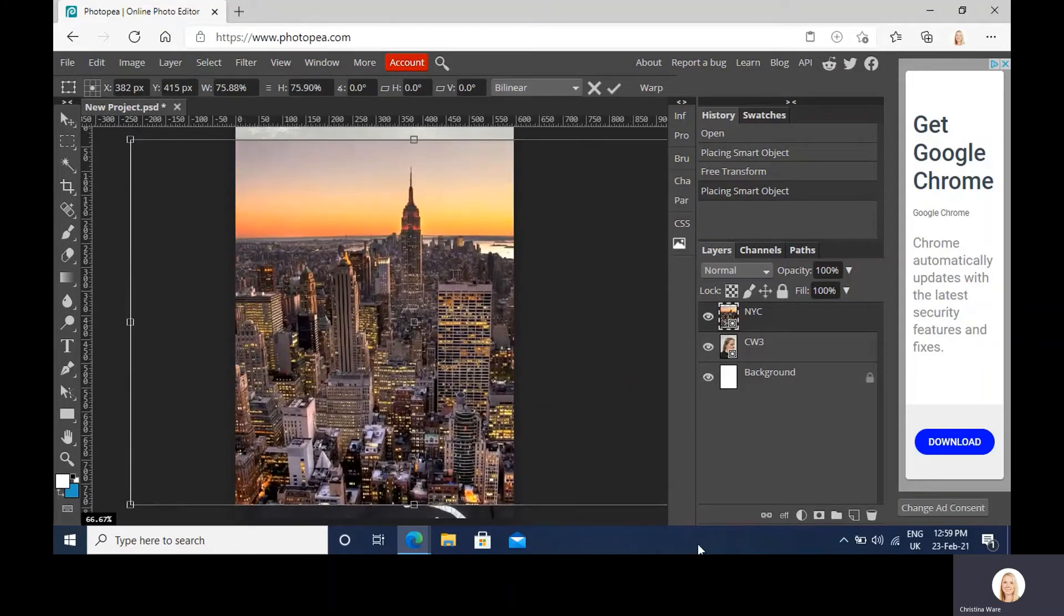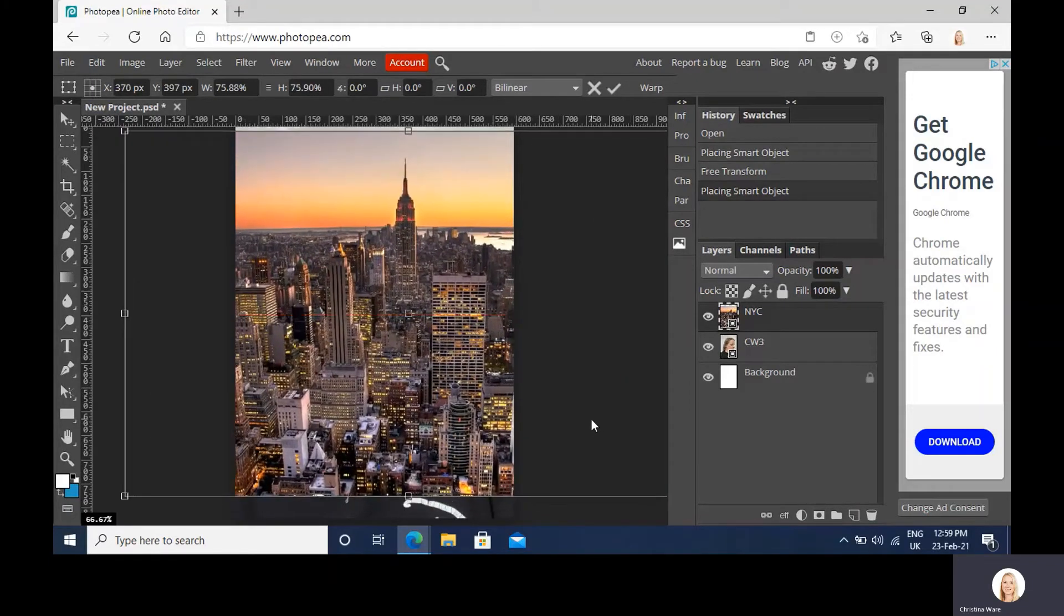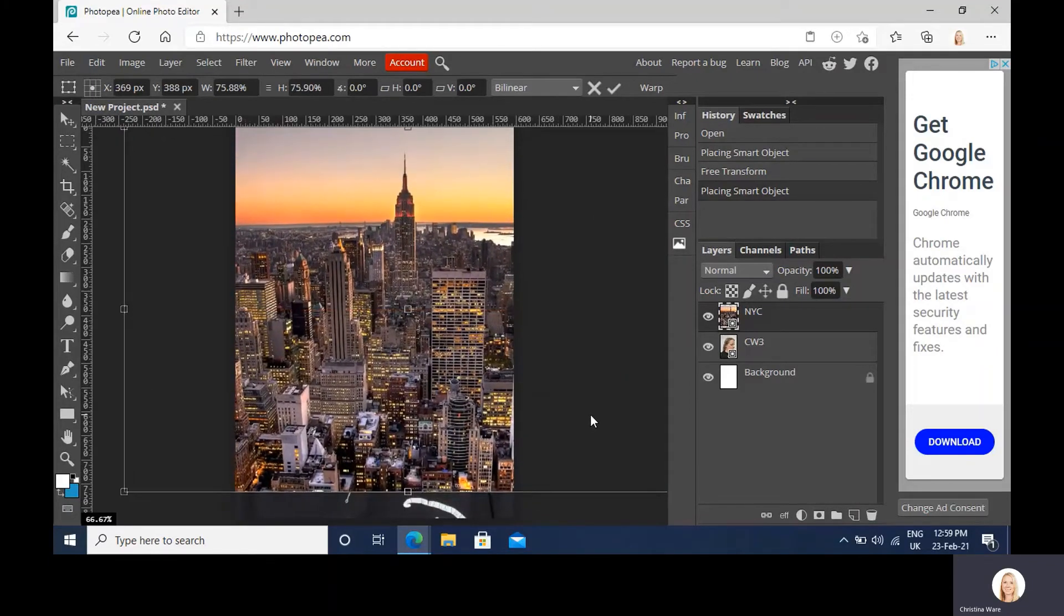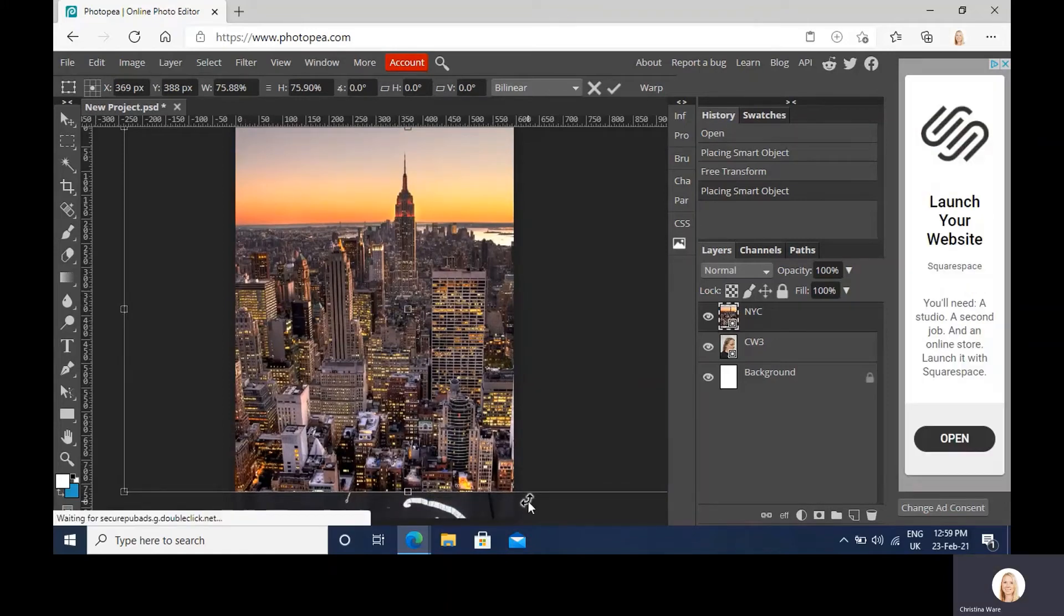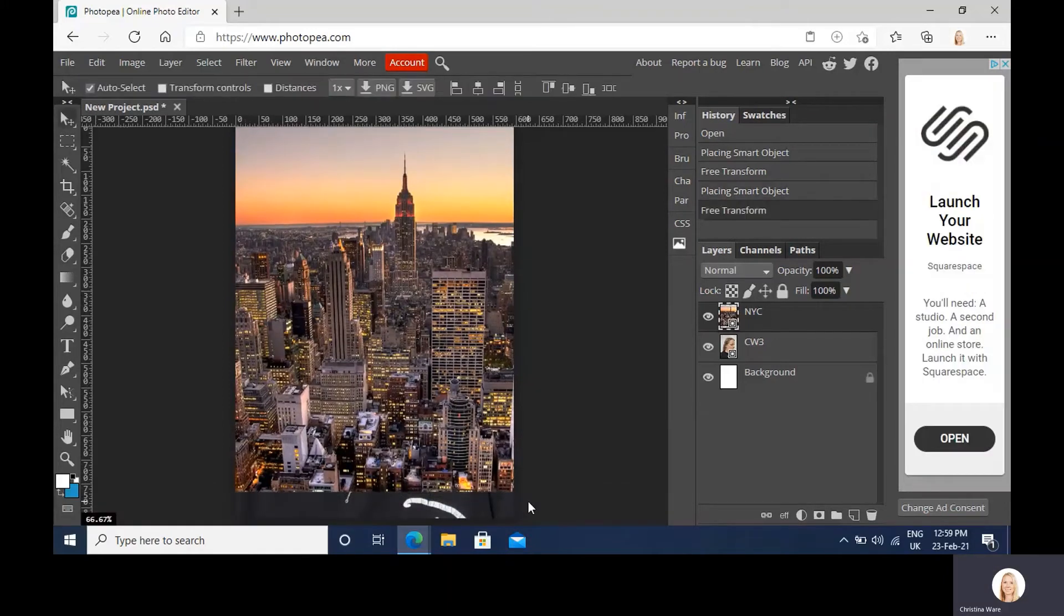And I am going to crop this after, so I'm not too fussy about the little bit extra at the bottom. So hit enter again when you're happy with the placement.